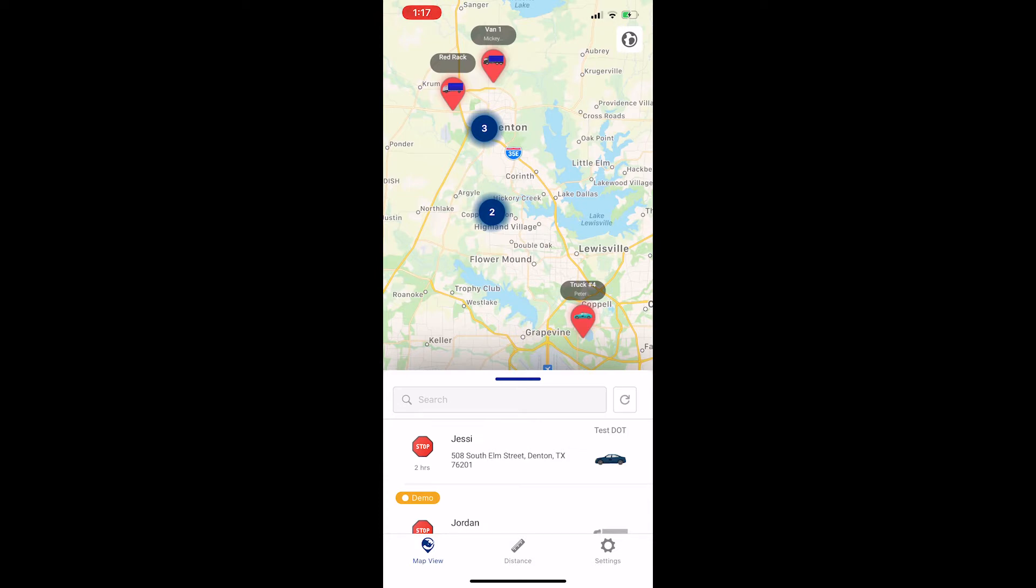Once you've logged in once, you won't have to do it again, even after closing out the app. It's a good idea to click the refresh button to the right of the search bar as soon as you log in or open the app just to be sure you have the most up-to-date information.